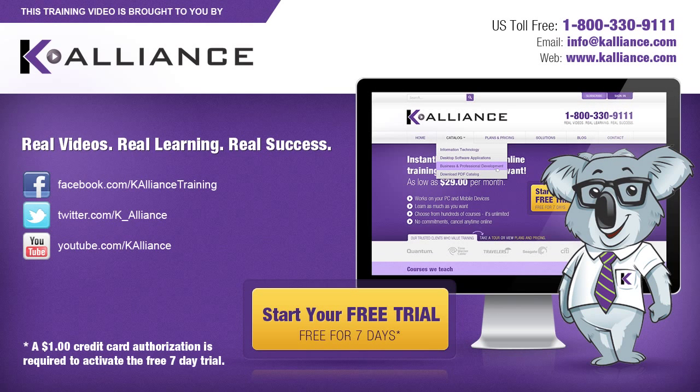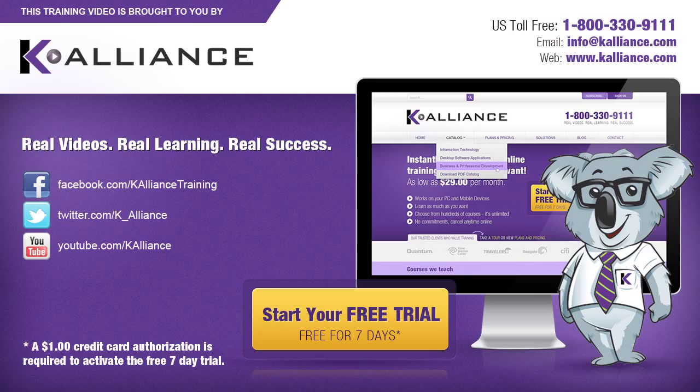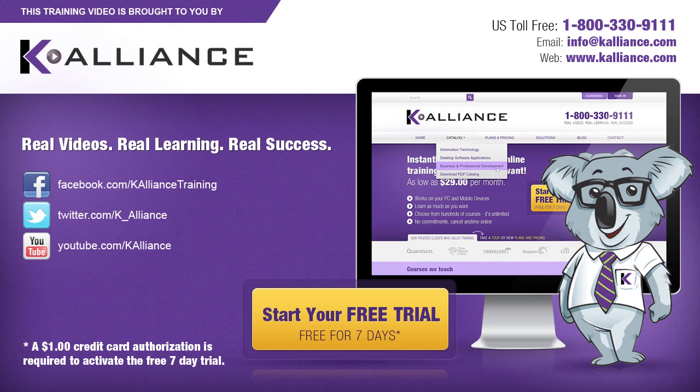This training video is brought to you by K-Alliance. K-Alliance provides high quality instructor-led training videos for desktop, IT and soft skills. Visit us online at www.kalliance.com to sign up for your free 7-day trial. Be sure to like us on Facebook, follow us on Twitter and subscribe to our YouTube channel. Thank you for watching and we hope you learned something new. Real videos, real learning, real success.